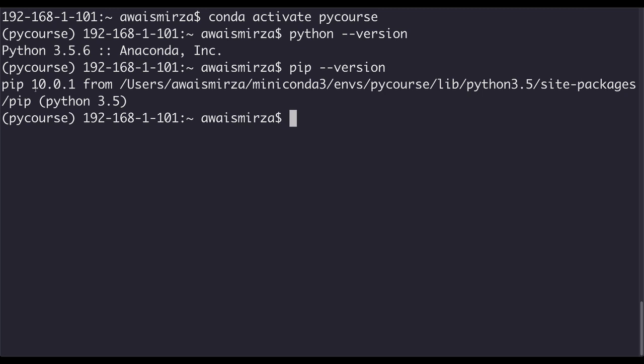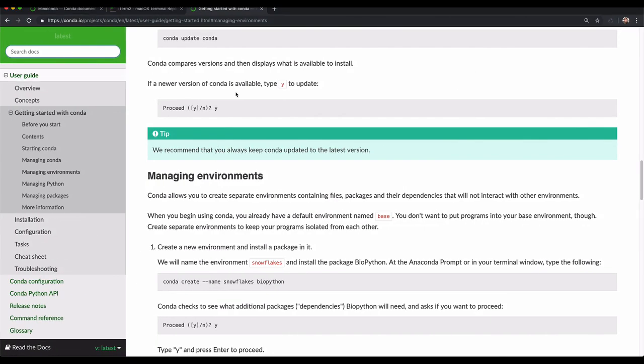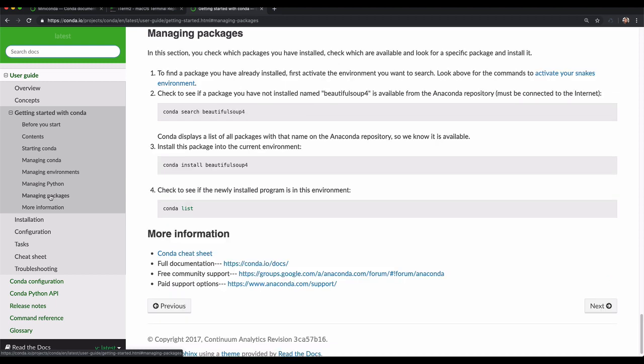With Conda you can create a virtual or isolated environment and install specific versions for your application. You don't have to worry about breaking any other application that uses the same or different versions. We're going to be using virtual environments in this course, but for the first section on basic programming you don't need to worry about it. We may need it later in the advanced sections. It's up to you whether you want to work in an isolated environment or not. I highly recommend visiting conda.io and looking at basic commands like managing environments, managing Python versions, and managing packages.